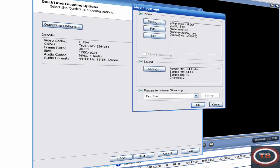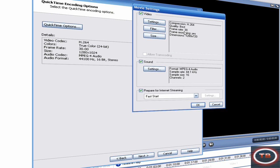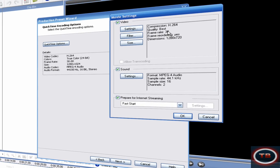Make it H.264, and make Quality Best, Frame Rate 30, Frame Reckoning Yes, and make the dimensions 1280 by 720, is what you need.